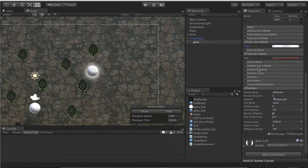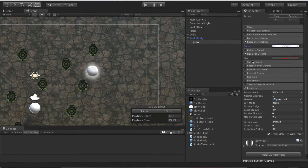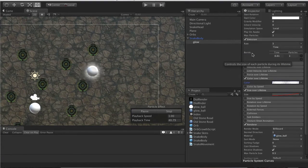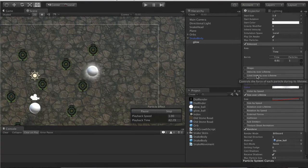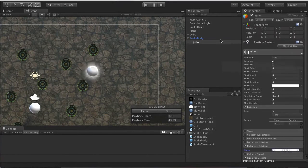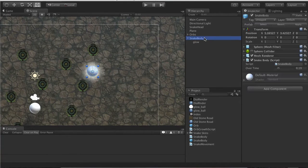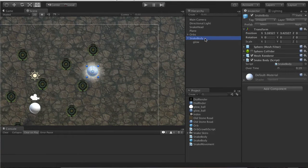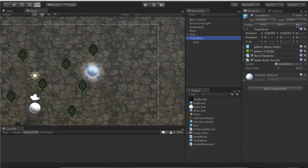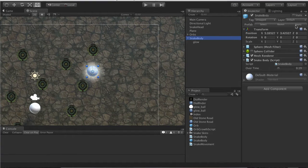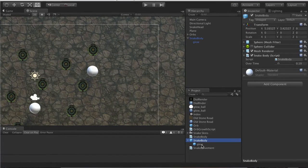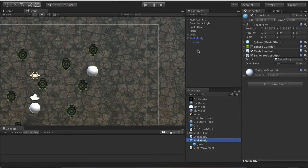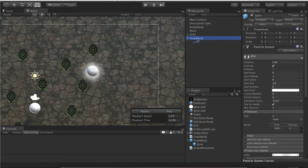Let's go ahead and select your snake body prefab that we dragged and dropped. Hit Apply, it will save the existing one. You can go ahead and delete this, right click, delete.